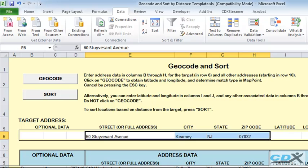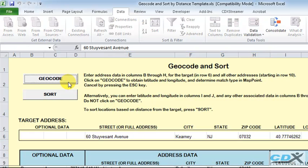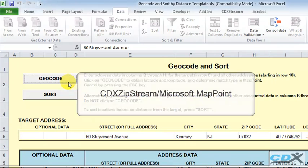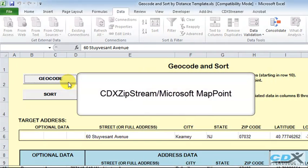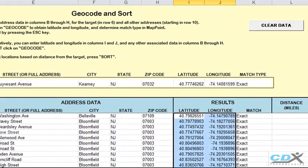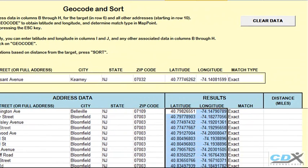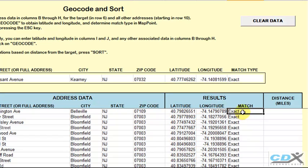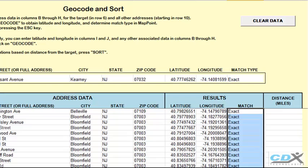We start by clicking on Geocode, and using our add-in CDX Zipstream along with Microsoft MapPoint, the latitude and longitude of each address are automatically returned to the worksheet. We can also see that an exact match was found for these addresses in MapPoint.